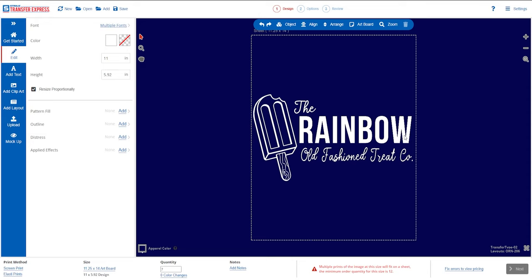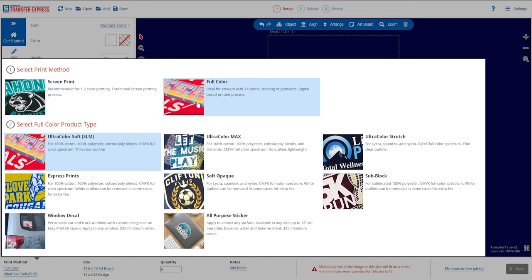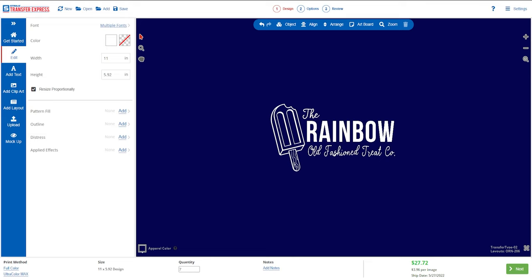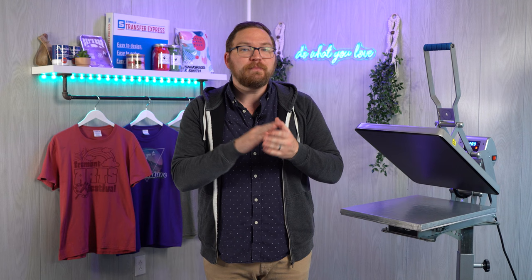We could do Goof Proof, but if we don't have other artwork to fill out our gang sheet, we're going to be buying too many transfers and spending too much for this small seven shirt project. If we switch our transfer type over to Ultra Color Max, we can protect our profit margins and produce these for just $3.96 per image — a total print cost of just $27.72. That's where Ultra Color Max at low quantities can really help you profit on smaller orders, regardless of how many colors are in your design.